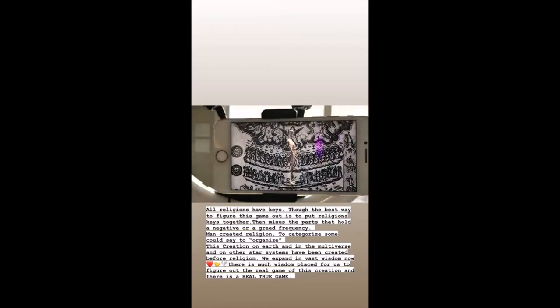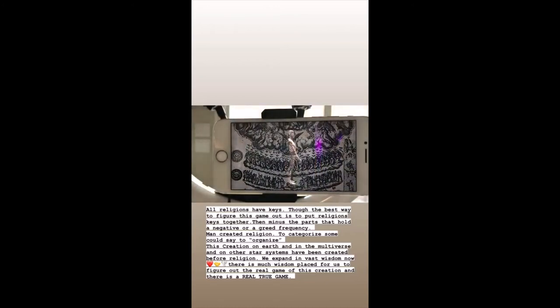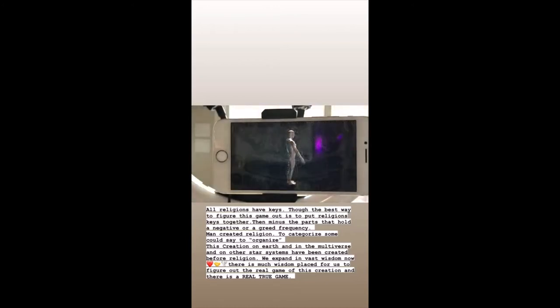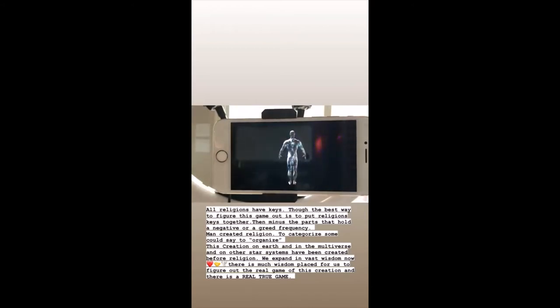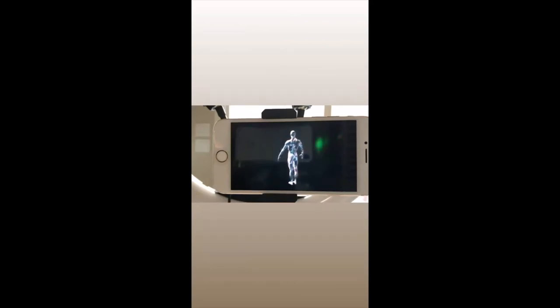The ancient Vedic teachings described five koshas, or sheaths of the soul, extending from the gross physical and mental realm, which is the conditioned world in which most people live today.